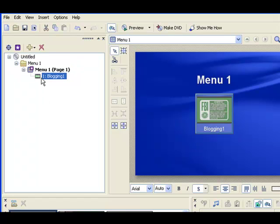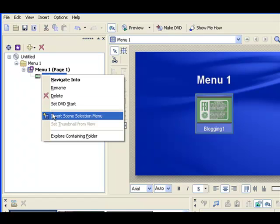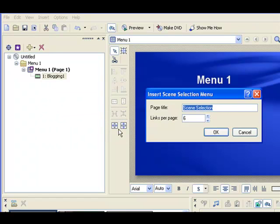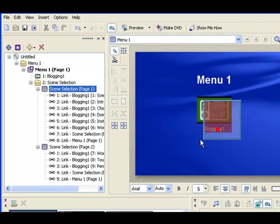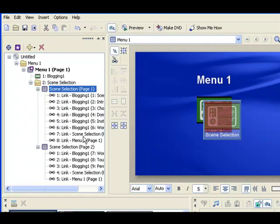What I like to do is since we left those markers in there we can create multiple menus here. Let's go in and I right-click and let's do an insert scene selection menu. We can do six links per page or more. Let's just do six links per page and you'll see that it inserted all my scene selections.